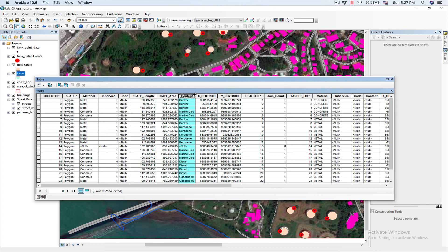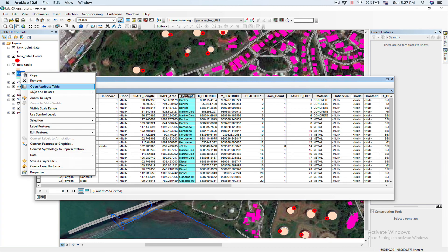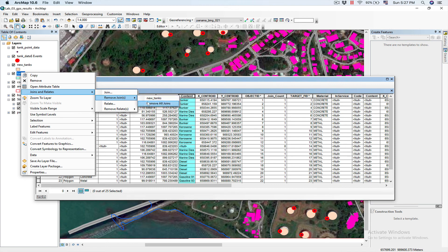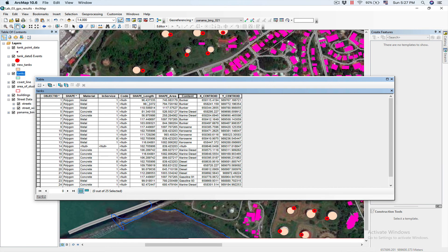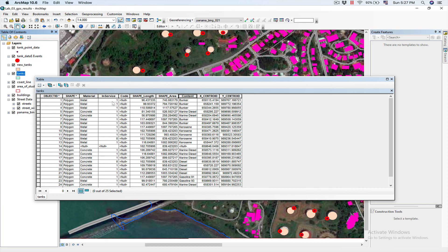And now I'm going to remove the join. Right-click, remove. Remove all joins. And now I have all my data updated from my GPS. As you can see.